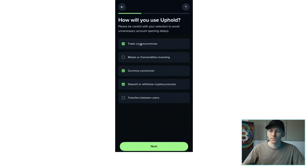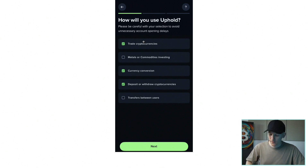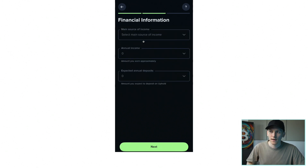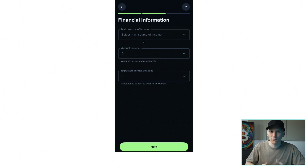Because I'm trading crypto it's going to ask me some questions. Depending on which country you live in you may not have these questions at all, because this is a regulatory question set and different regulators have different questions or none at all. Just tell them how you're going to use the app, what you're going to trade, and your financial information — income and expected deposits. They're not going to block you from using the app based on your answers; it's just a regulatory thing. When you press next that will let you into the app to go ahead and trade.